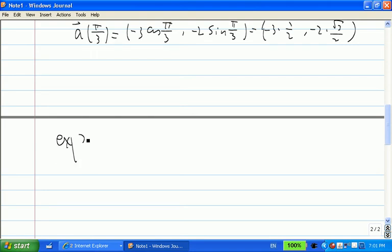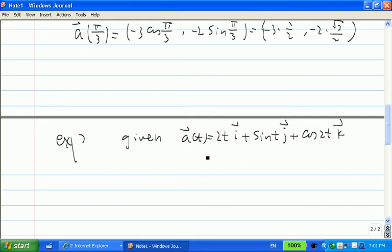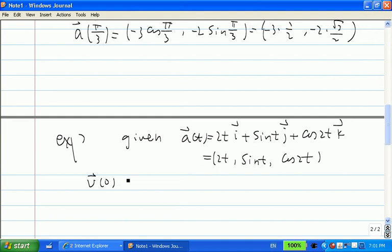Now let's look at another example. In this example, we give you acceleration a(t) = ⟨2t, sin(t), cos(2t)⟩. We also know the initial velocity — that is, at t = 0, the velocity is i, which means ⟨1, 0, 0⟩ in component form.